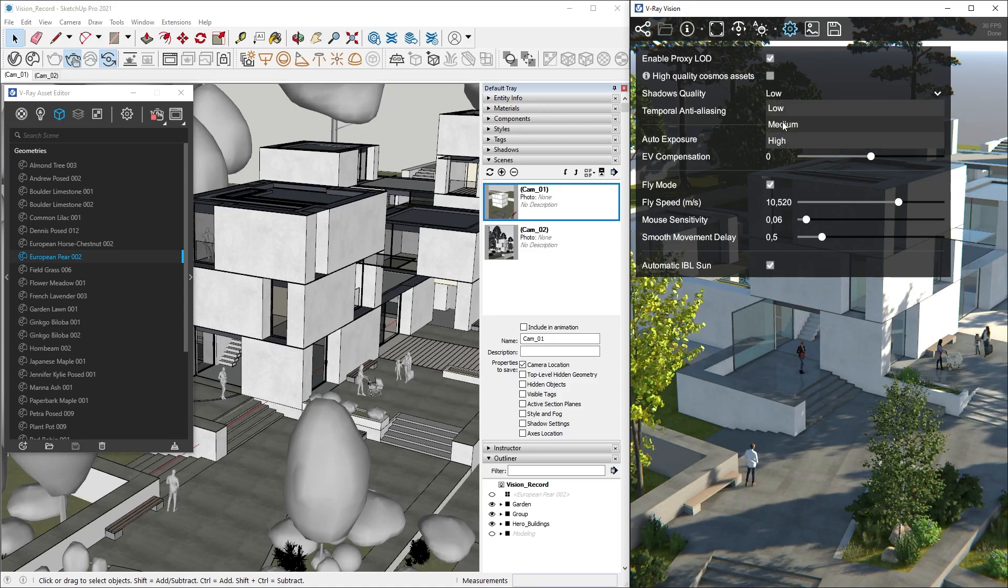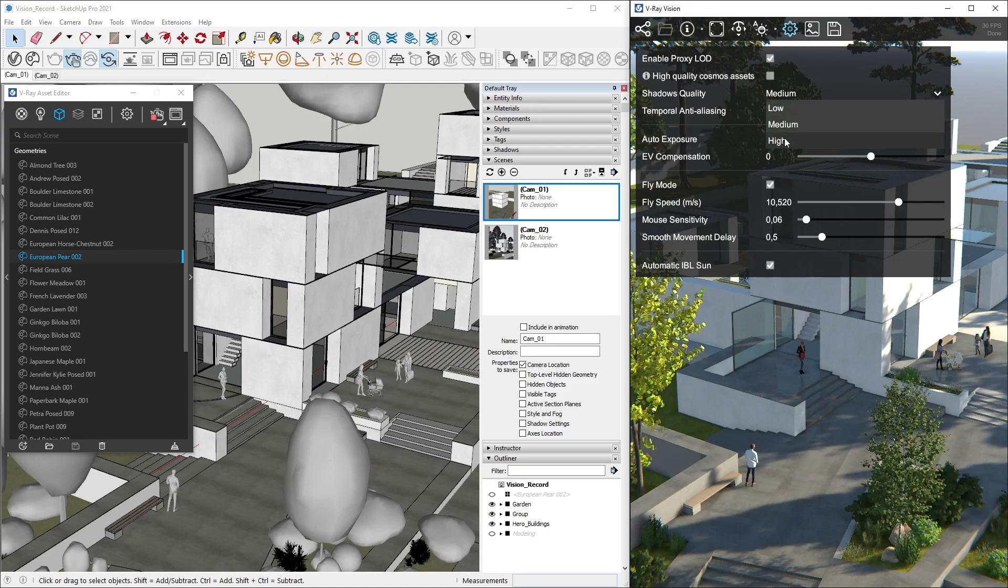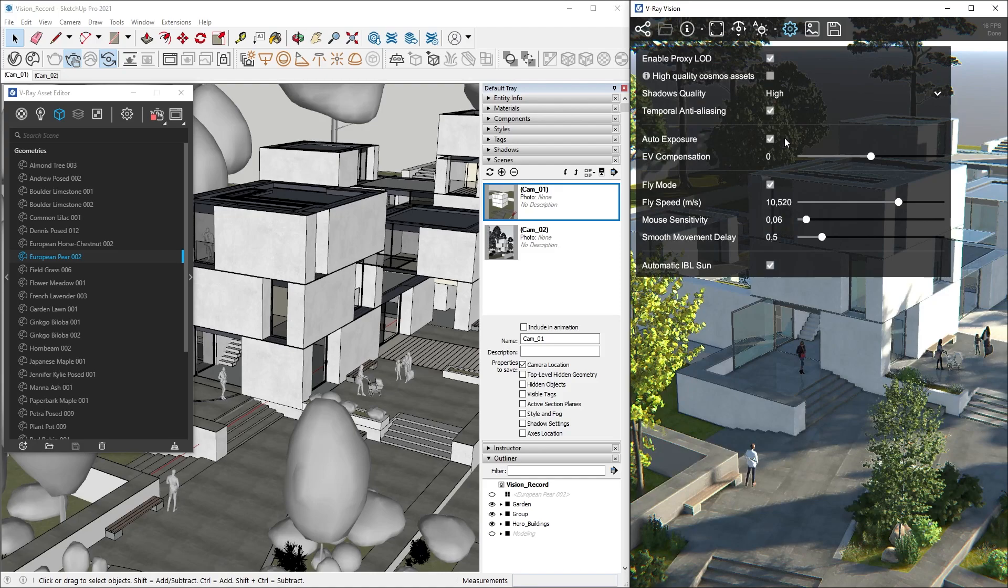Medium Shadow Quality uses better filtering, but still has some optimizations. The High Settings gives us the best filtering setting for shadows, and it can also simulate soft shadows by taking into account the Sun Size parameter.